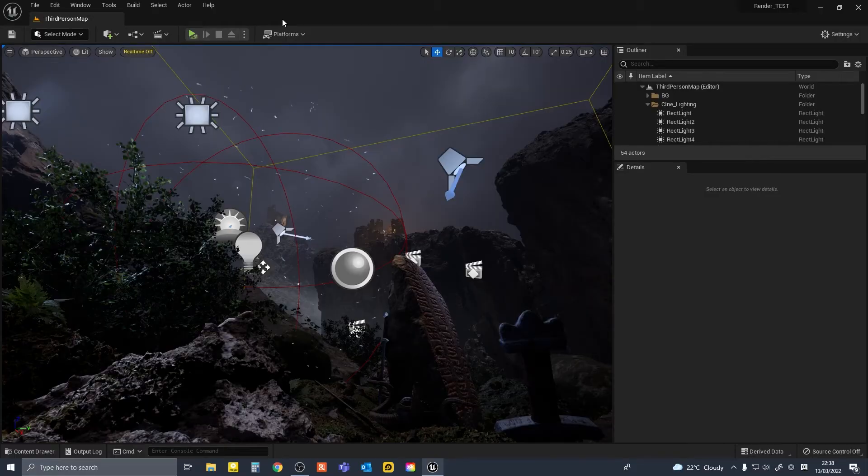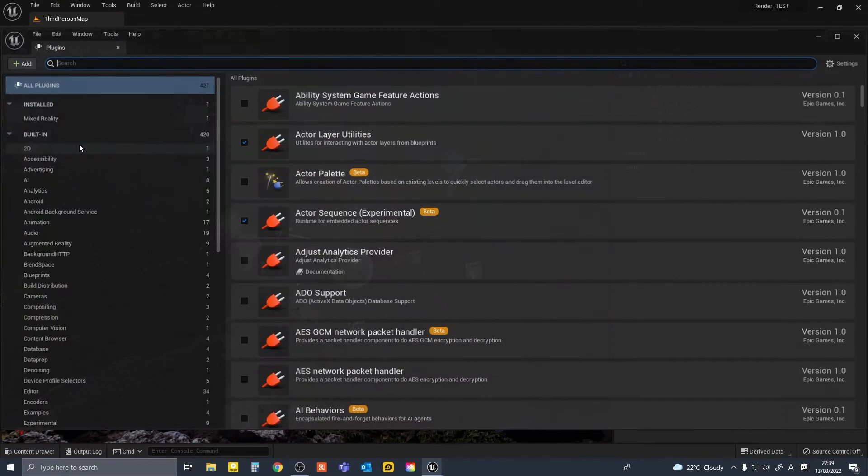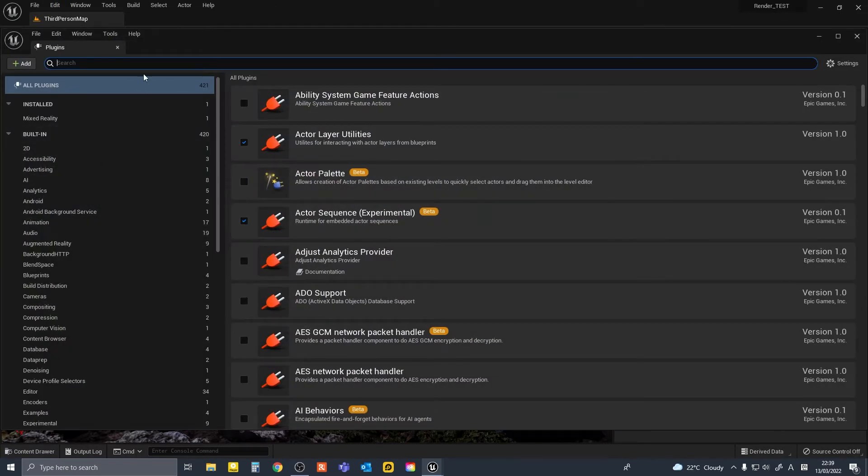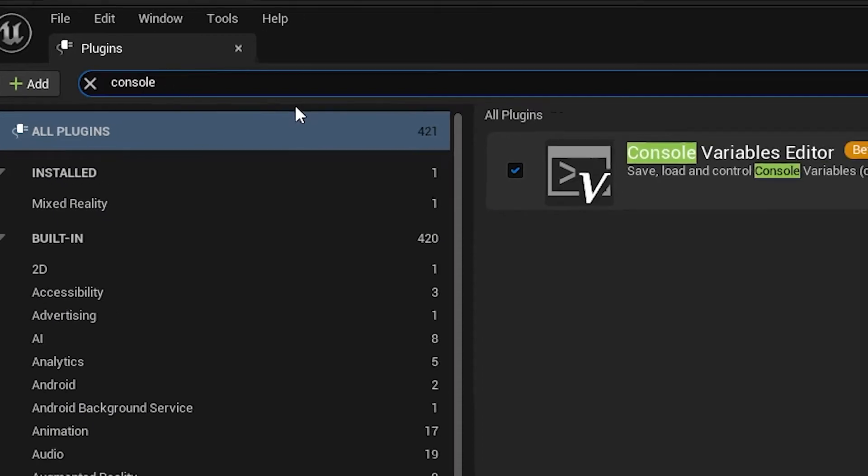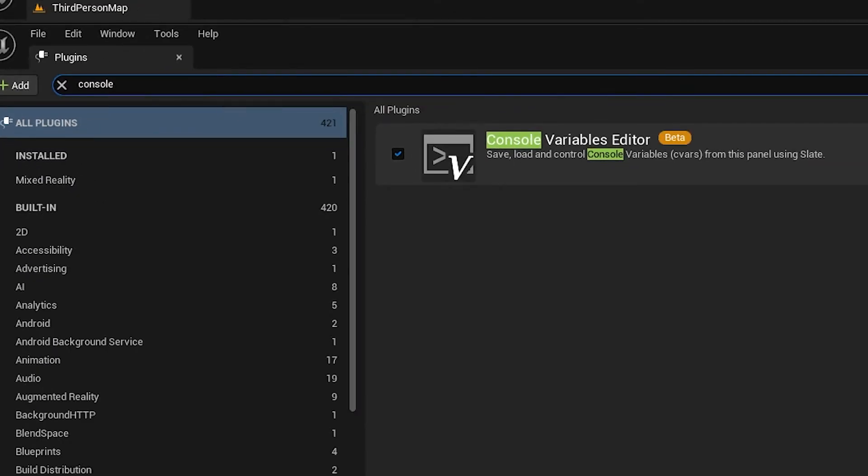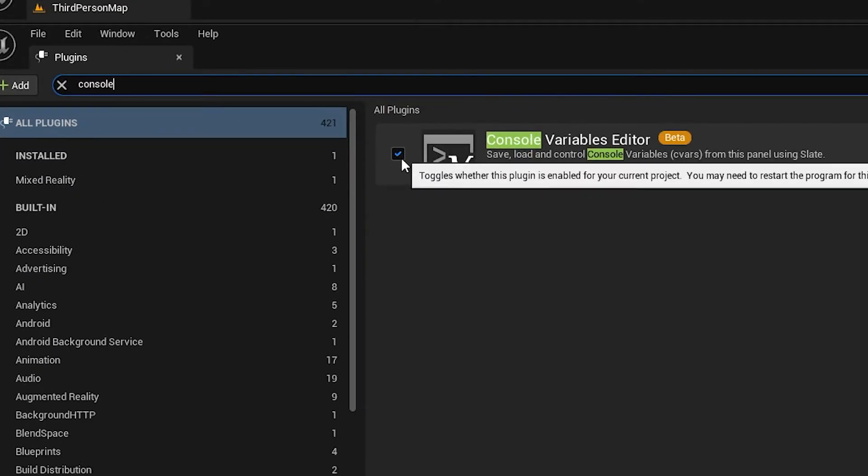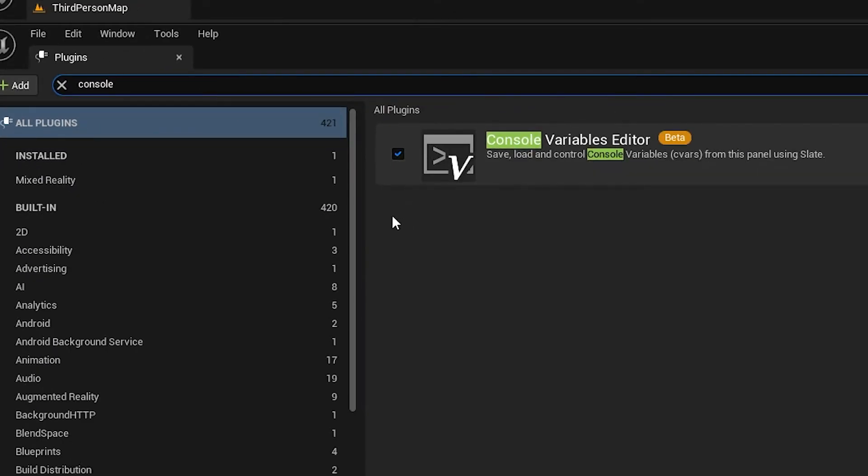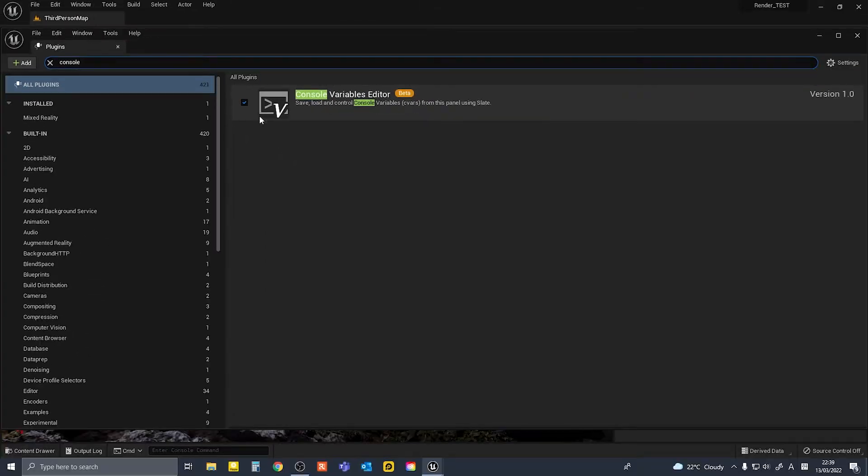So firstly, we need to enable the plugin. We'll go to Edit, Plugins, and search for Console Variable Editor and enable this. I have already enabled it, but if you haven't, enable it and restart the engine.